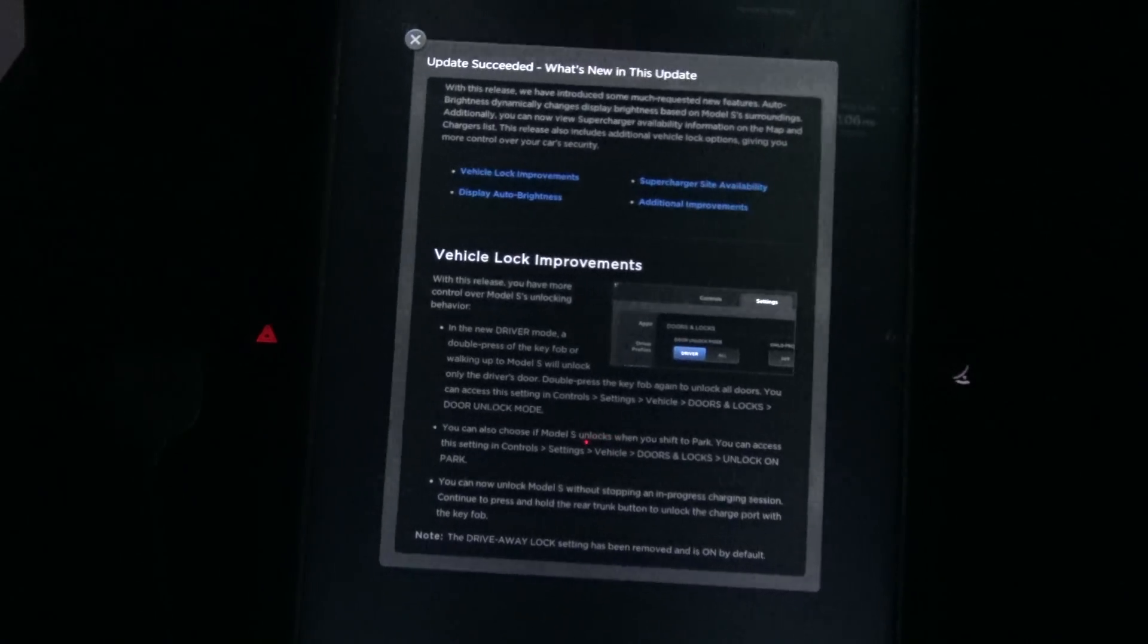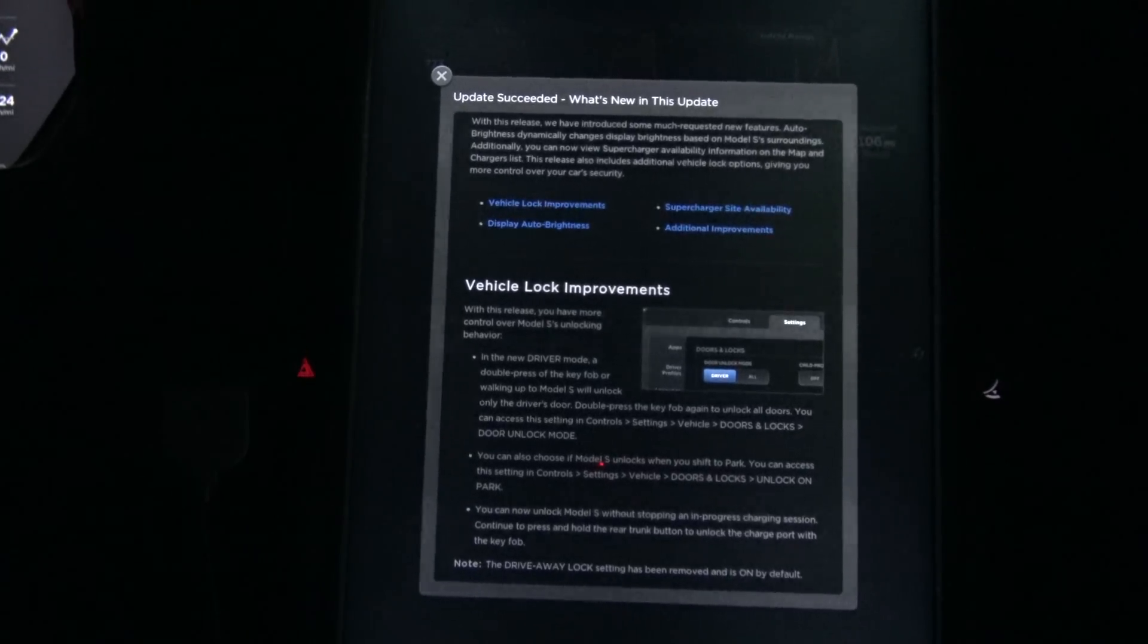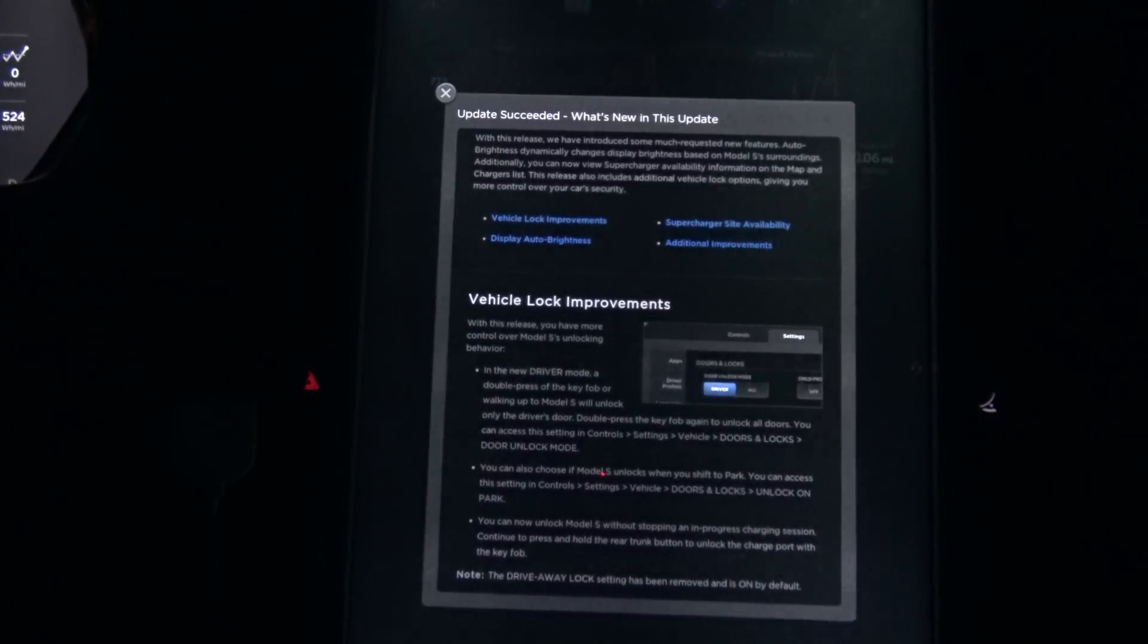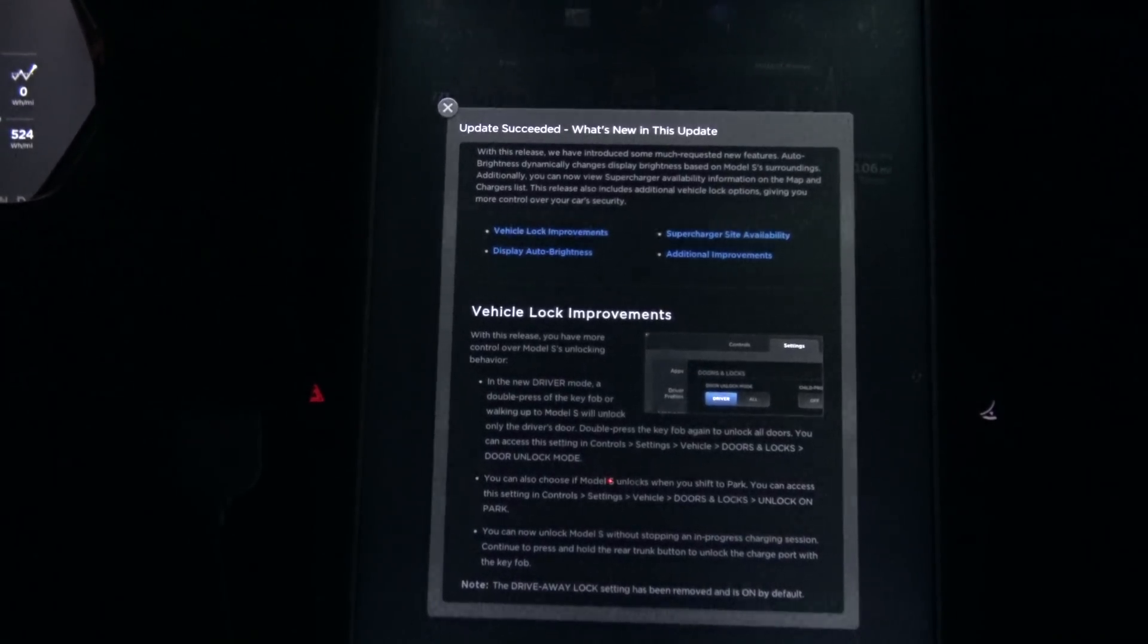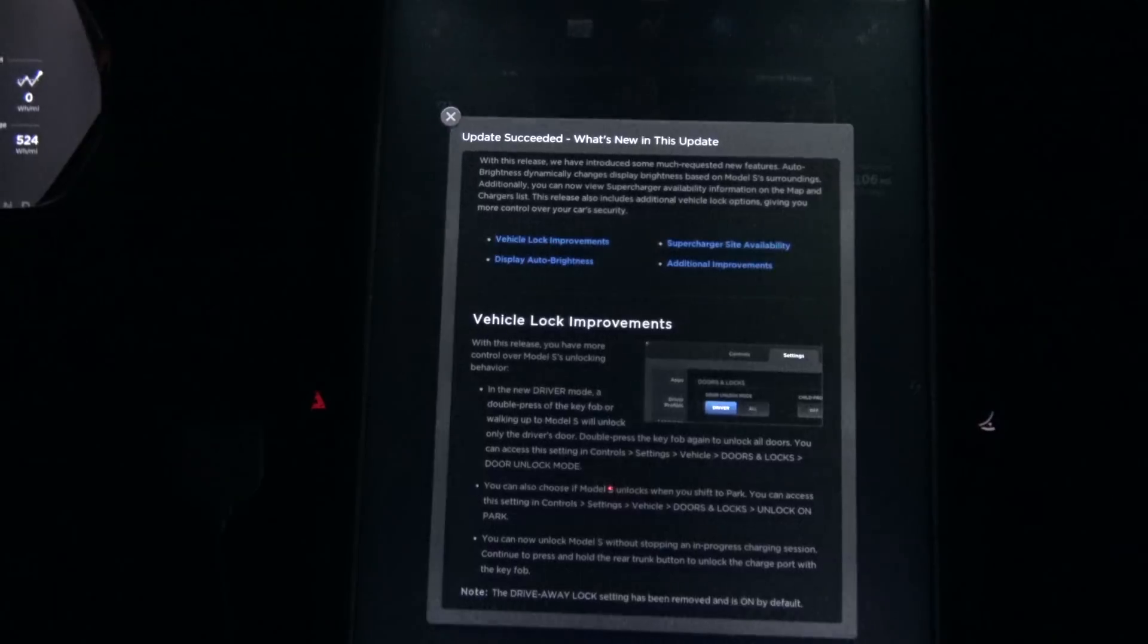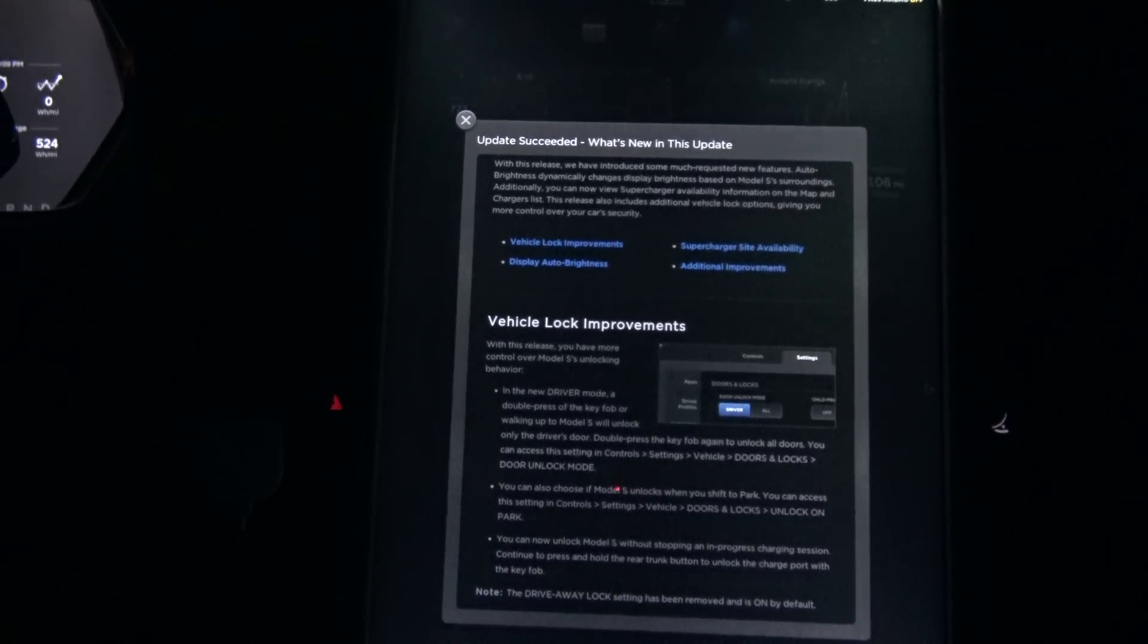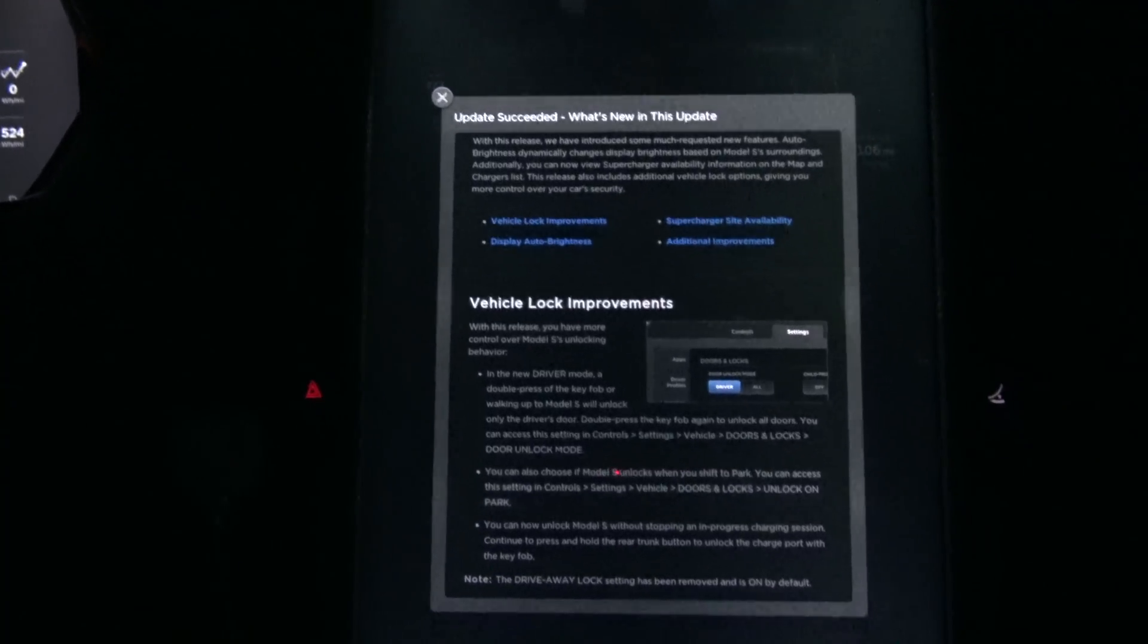Anyways, since I have a classic Model S, I'm not getting all the lovely features that have been released, such as the new summon feature, where the Model S can pull into and back out of, as well as open and close a garage door, all on its own, without a driver even in the car, or park itself in a straight pull-in or back-in parking space at the grocery store or mall.